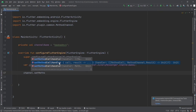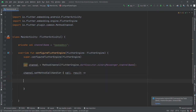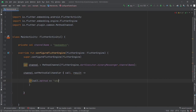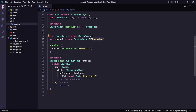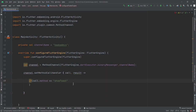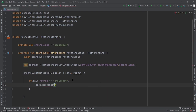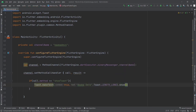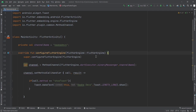Use the setMethodCallHandler overload that takes call and result. Using call, we can check and process according to the method invoked. I'll say: if call.method equals 'showToast', then call Toast.makeText(this, 'baba devs', Toast.LENGTH_LONG).show(). So it checks if the method being called is showToast — the method we invoked from Flutter — and if so, it displays the toast. Save it.